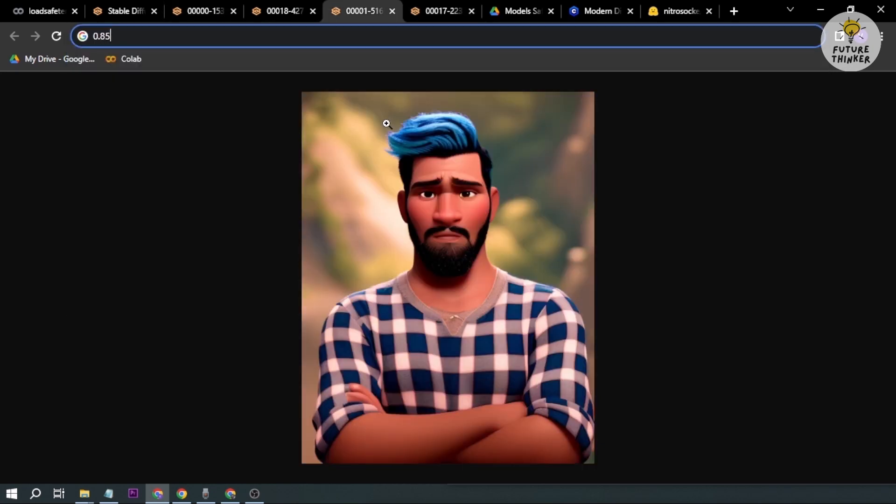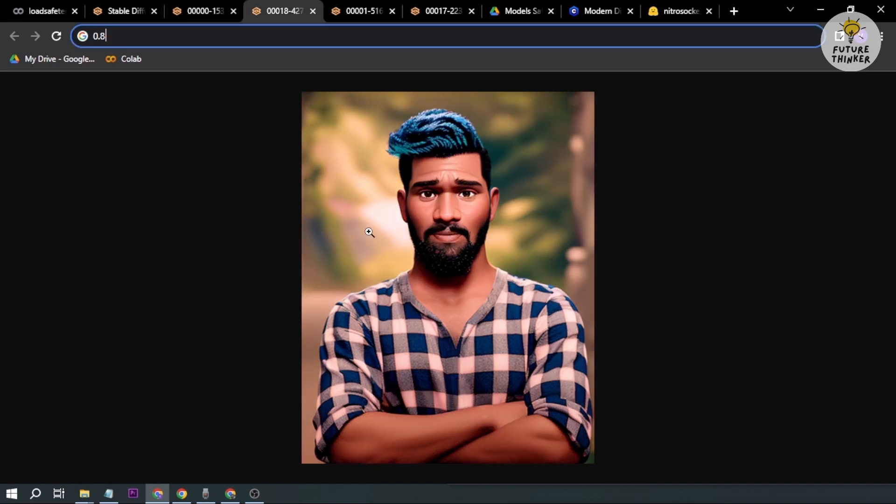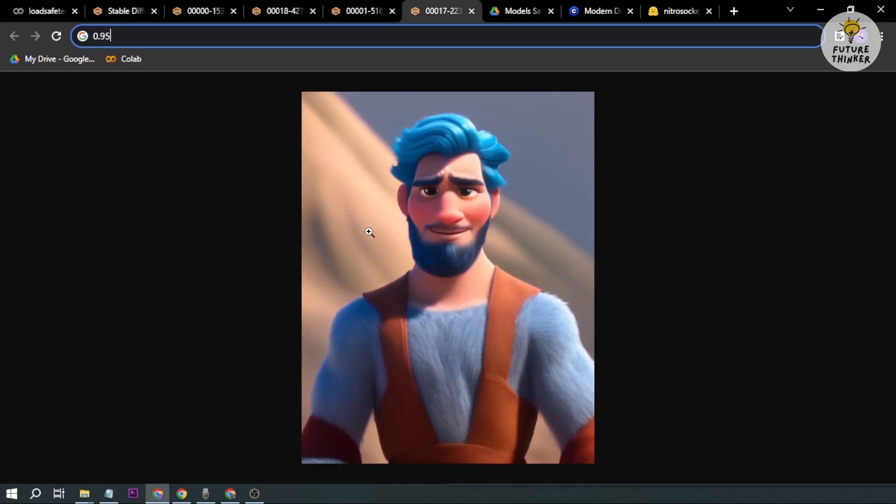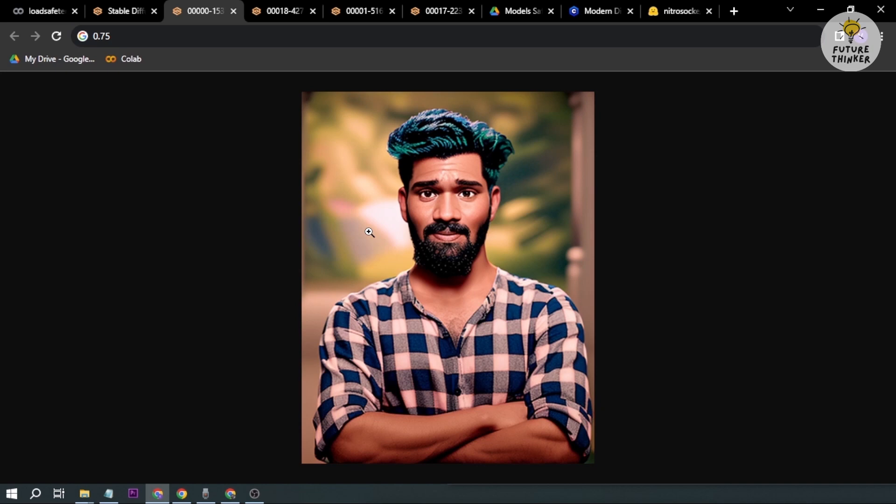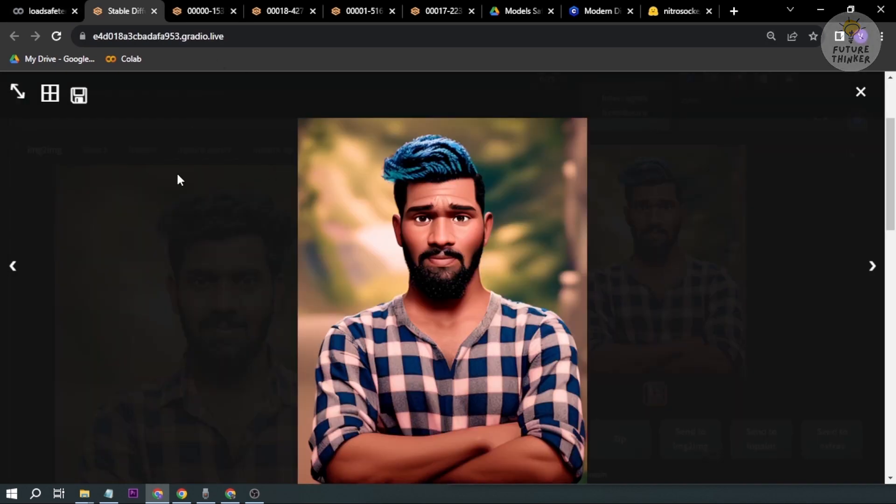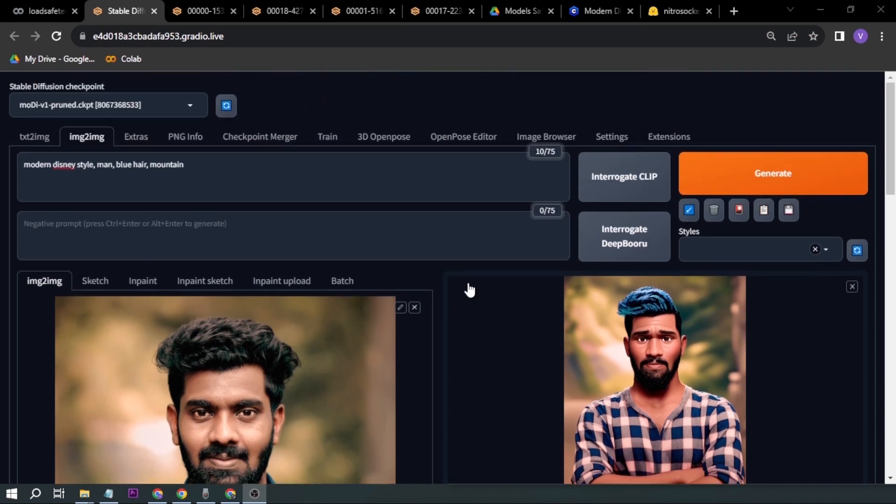So yeah, that's how you're going to turn yourself into a Disney character. You can try to play with these prompts and maybe you can add LoRAs or anything that you would like to play with. Congratulations guys, you've learned something for today. I hope to see you again in the next video.